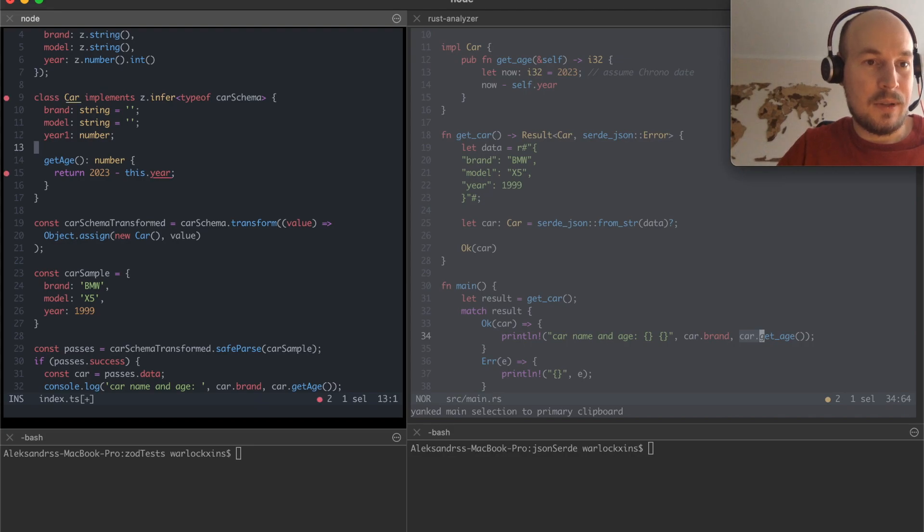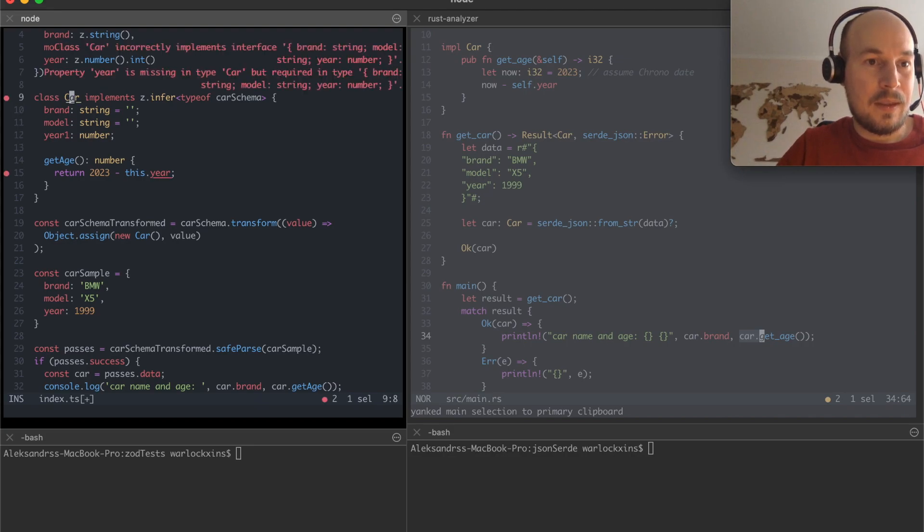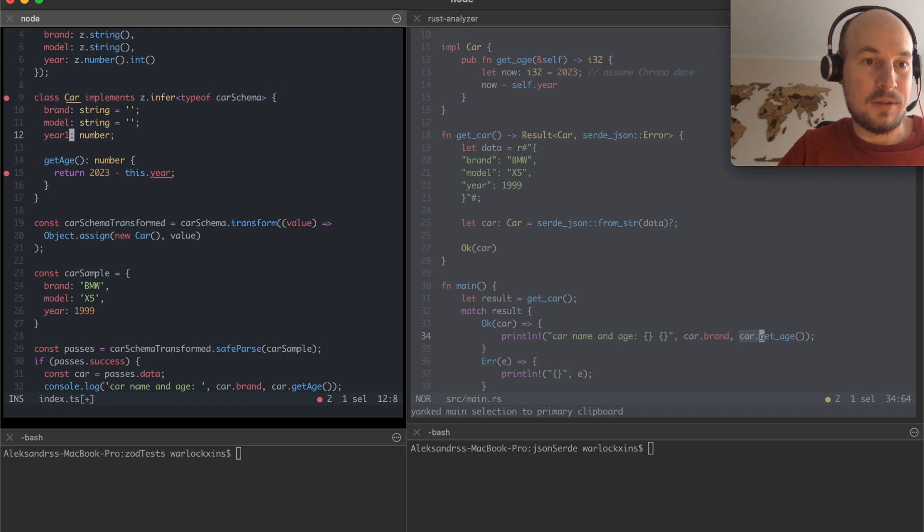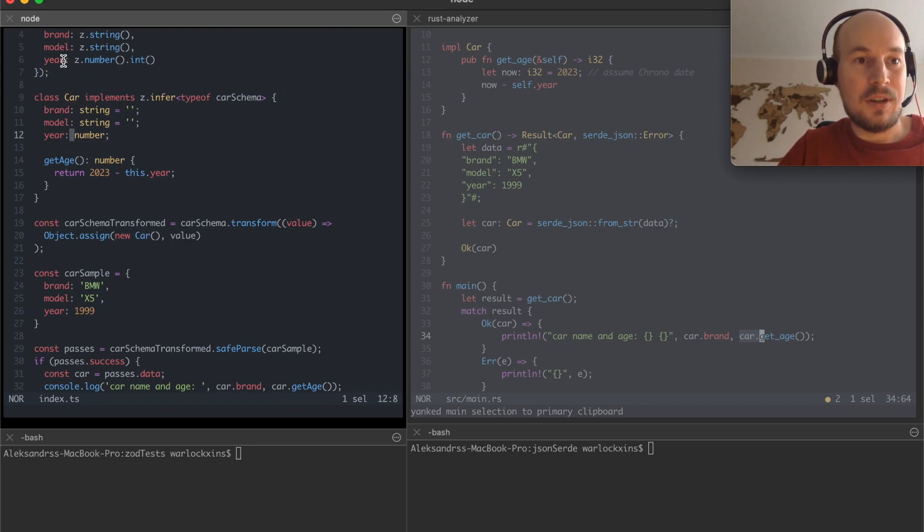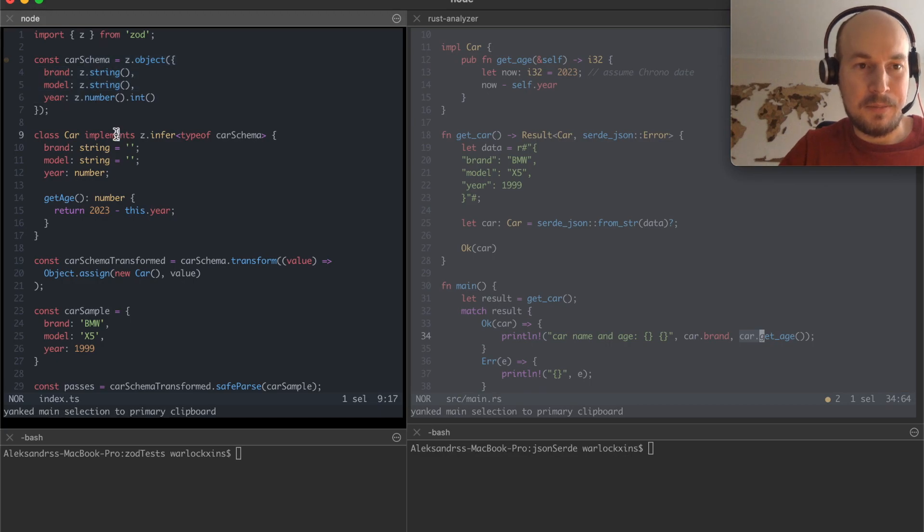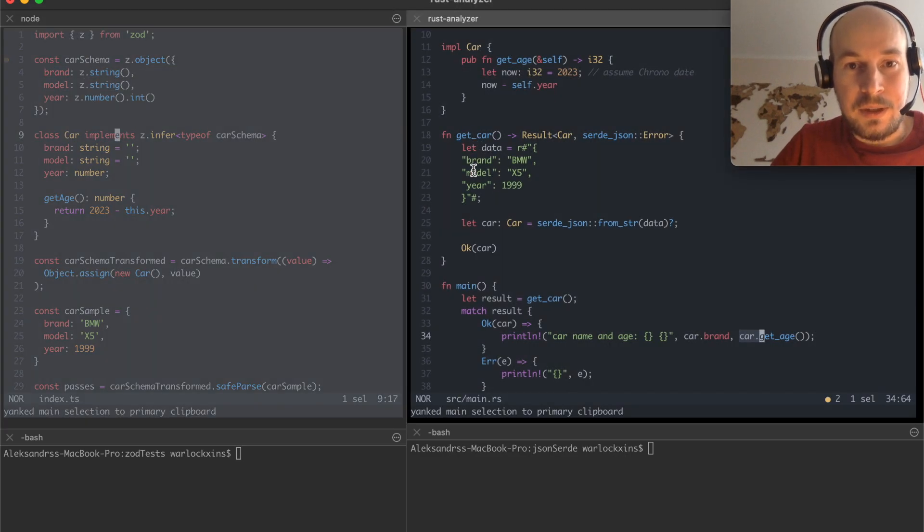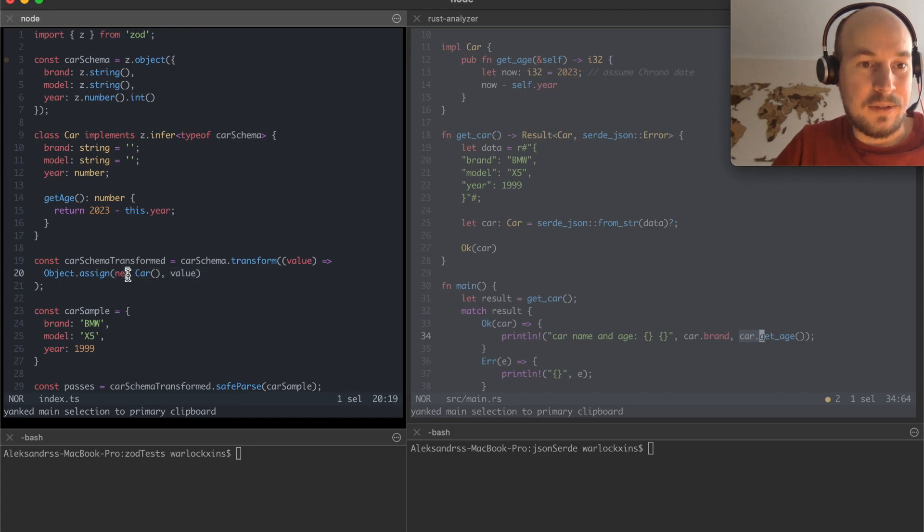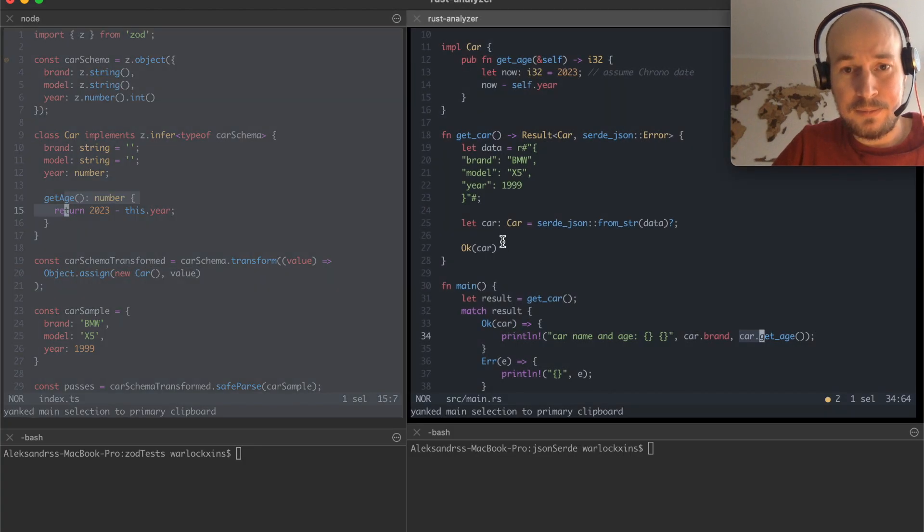You know so this says car incorrectly implements interface blah blah blah of a car because it should have all the matching values from a schema. So really really simple stuff and the car has a getAge as well.